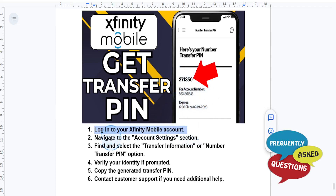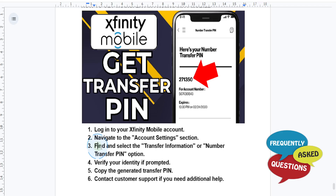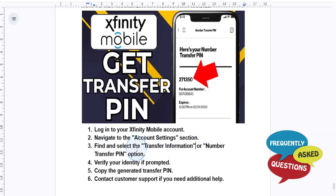Then navigate to the account settings section and look for the option labeled Transfer Information or Number Transfer PIN.